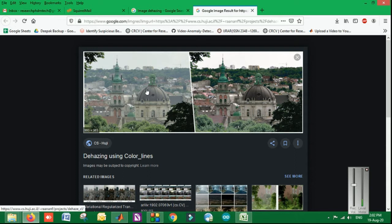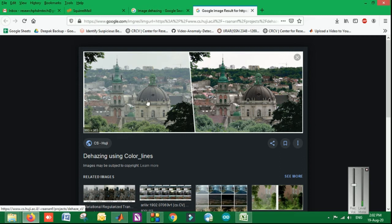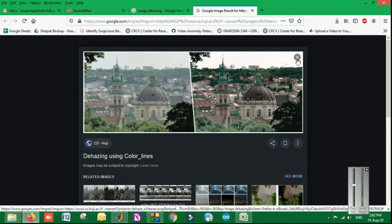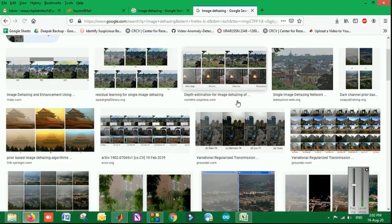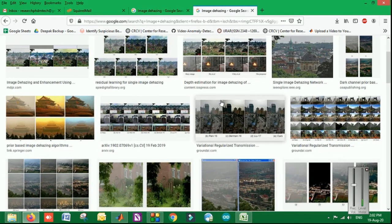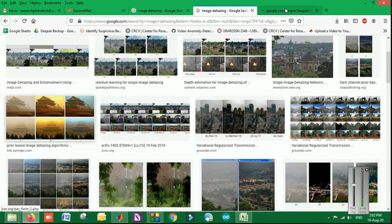There is an image processing domain called image dehazing which is removing these hazed or fogged sections and making it a dehazed image. This domain can also work for videos as well as for images.